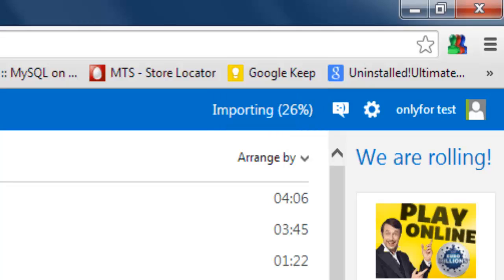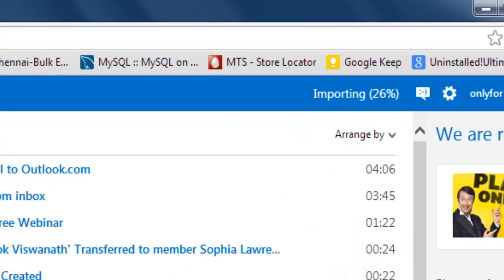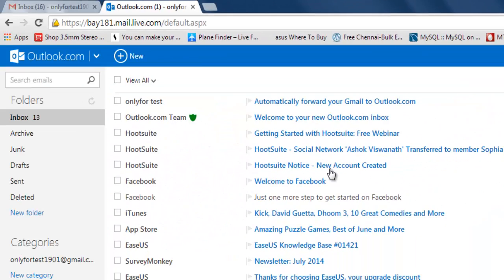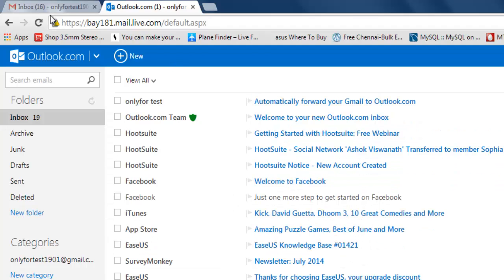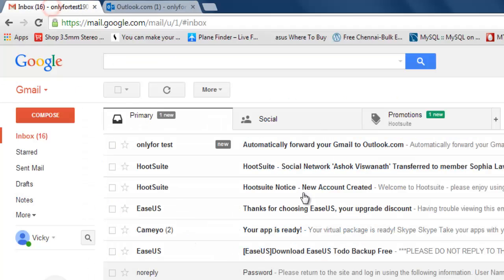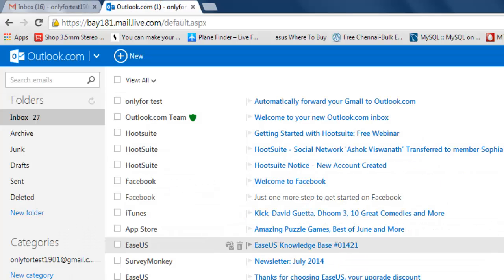It's automatically importing. Everything that's in these emails you can see here.